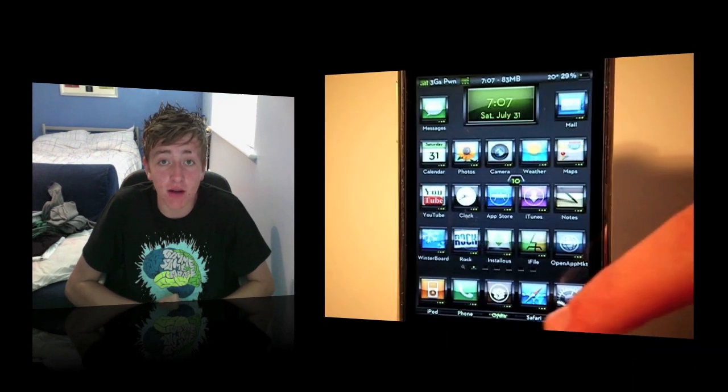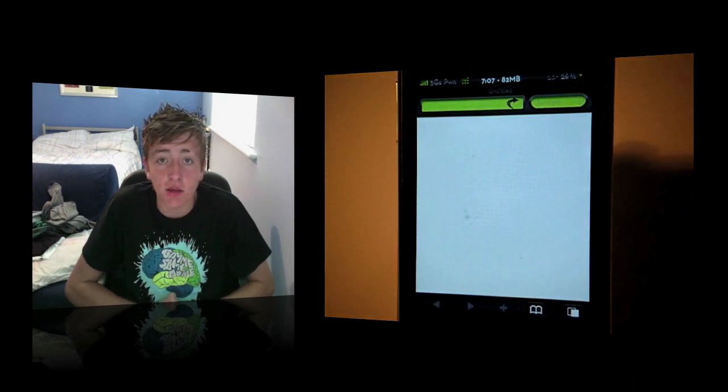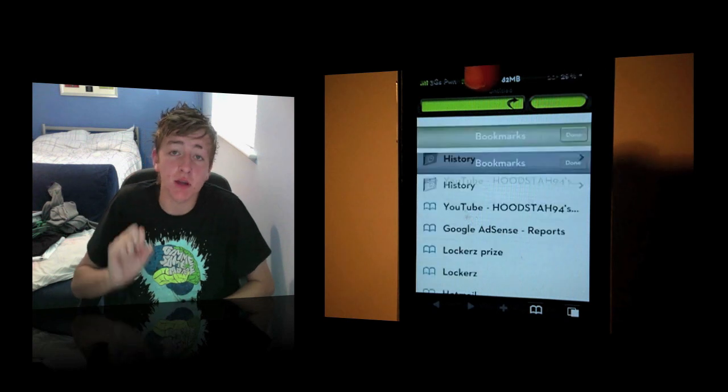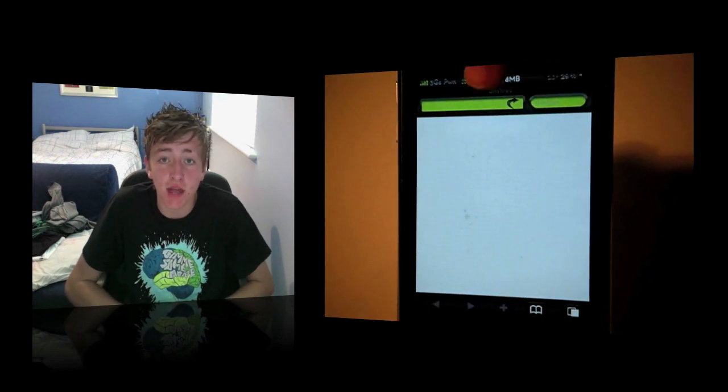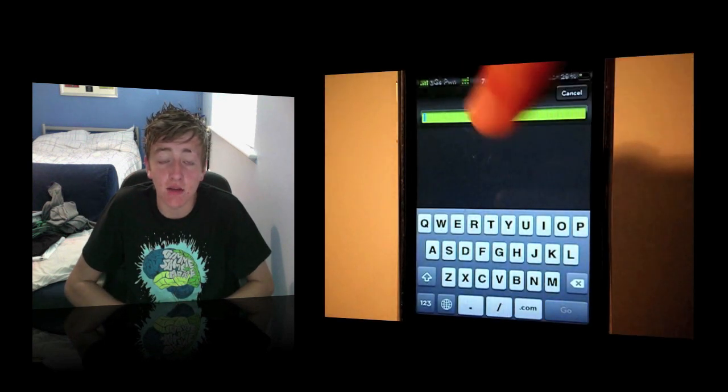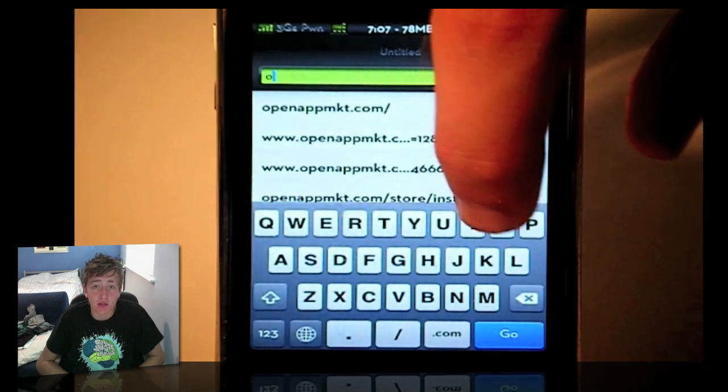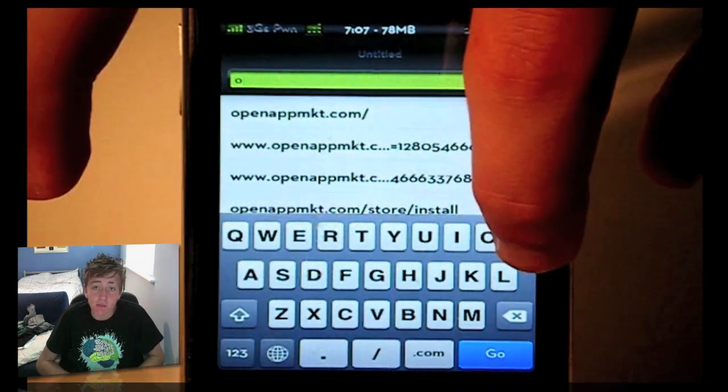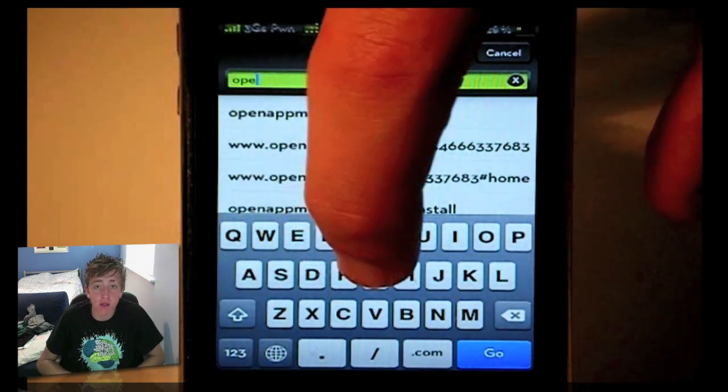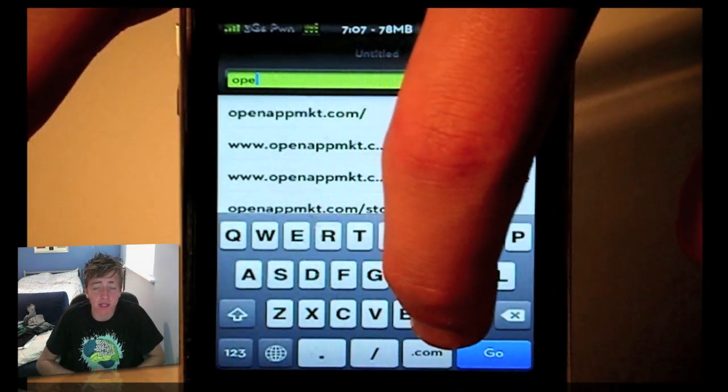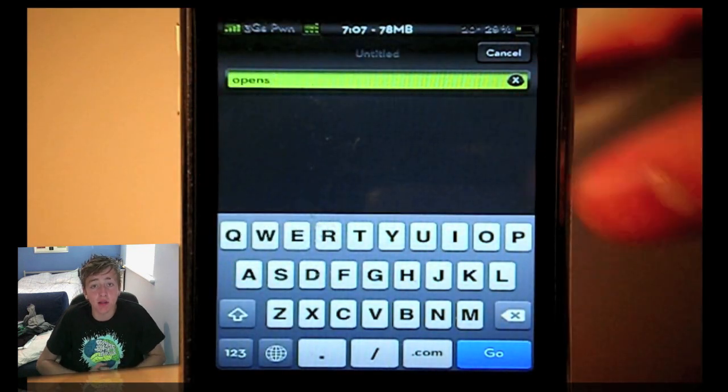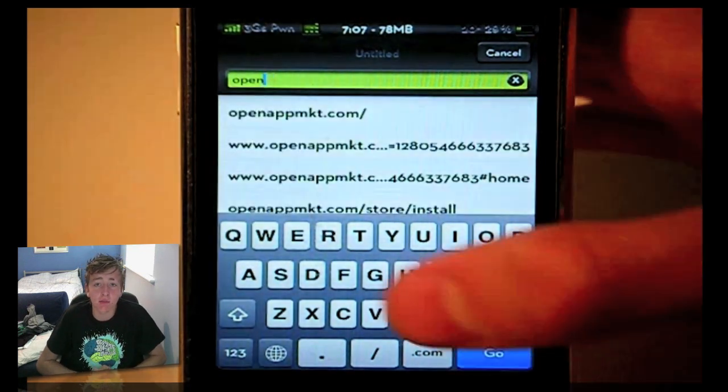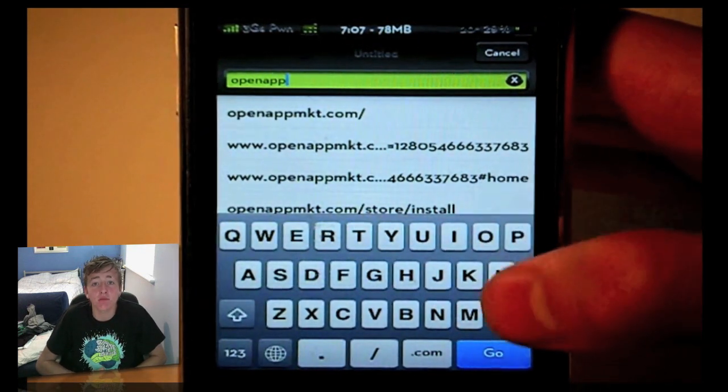All you need to do is open up your Safari browser on your device, go to the website bar at the top and type in openappmkt.com. Once that page is loaded up, you just click the plus button down below. It should give you a little pop-up telling you what to do, but you click the plus button at the bottom and you add it to your home screen.